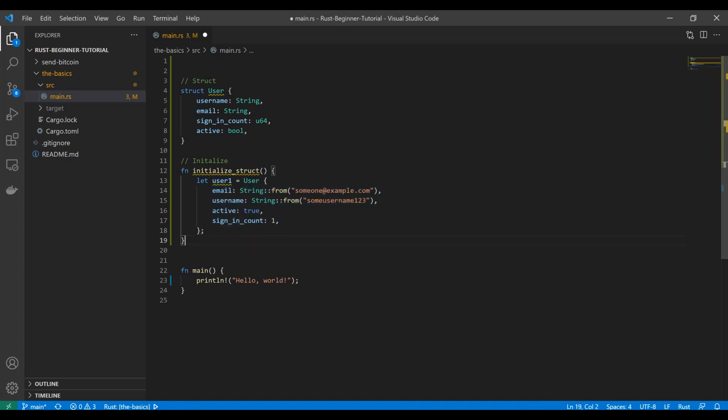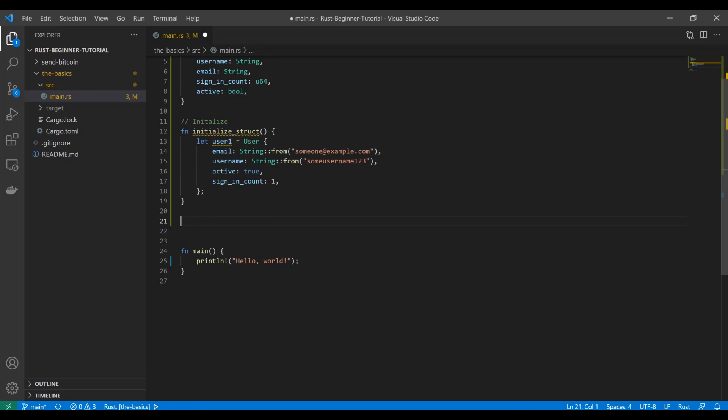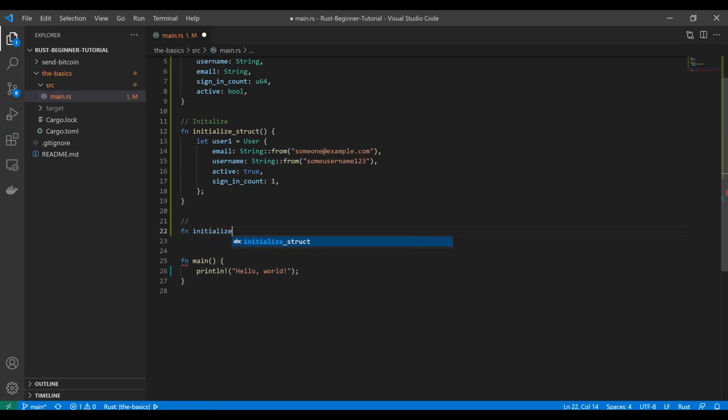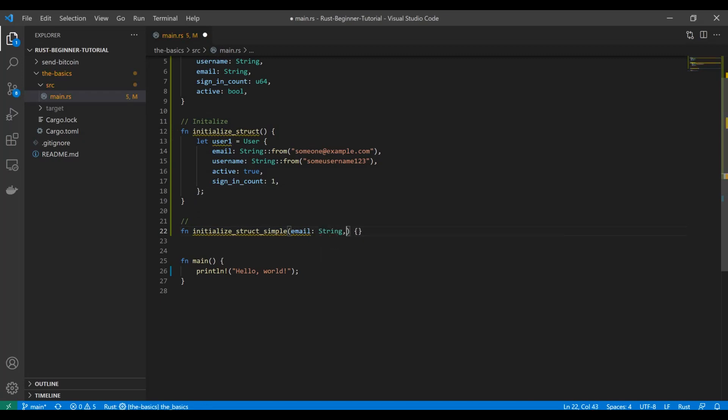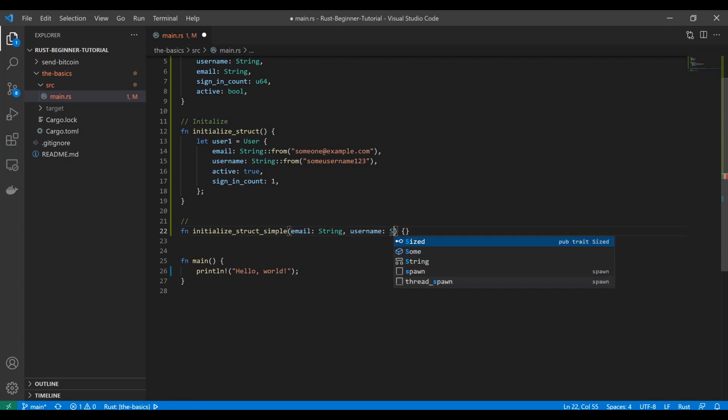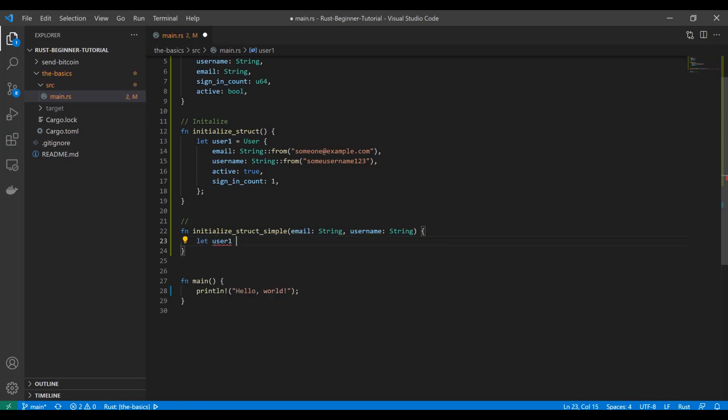One neat function with structs is if you wanted to initialize it—let's just say initialize struct simple—if you wanted to initialize it and your function is using the same variable names, you don't have to declare the attribute name. I'll show you exactly what that means. If we explicitly say we're going to get username and email as strings in our function, and then we want to say let user1 equal User.